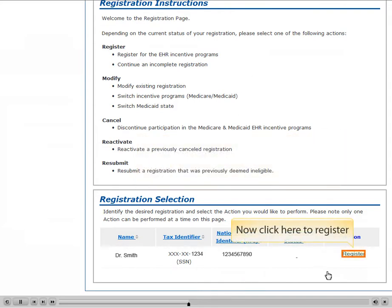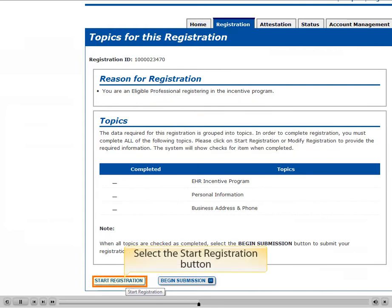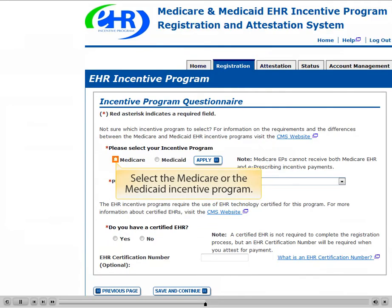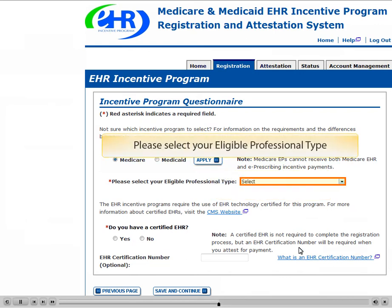Now click here to register. We can see at this point none of the required tasks have been completed. Select the Start Registration button. Select either the Medicare or the Medicaid Incentive Program. Now click on the Apply Program Type button.